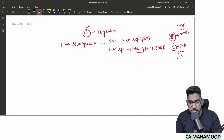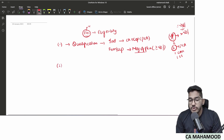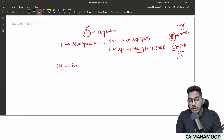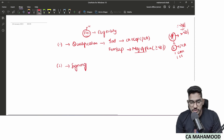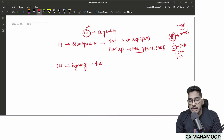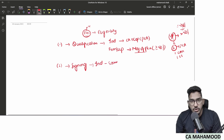Coming to Section 141 subsection 2, it talks about signing of the auditor's report. Who will sign the auditor's report? When an individual is appointed, that same individual will sign the audit report — no confusion there.